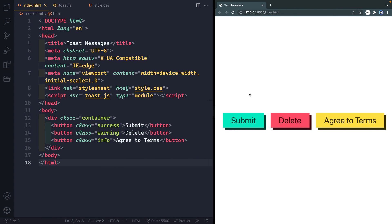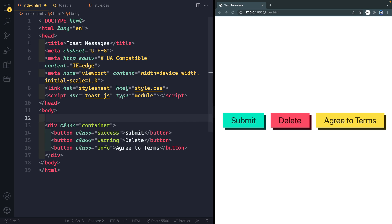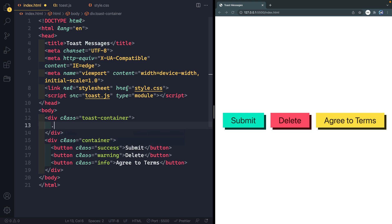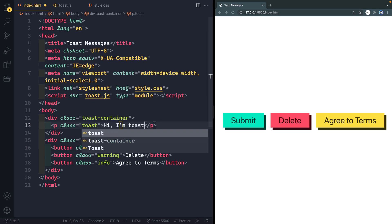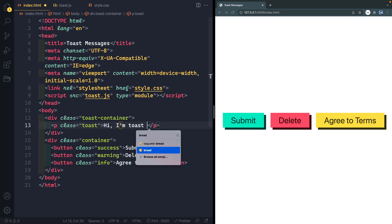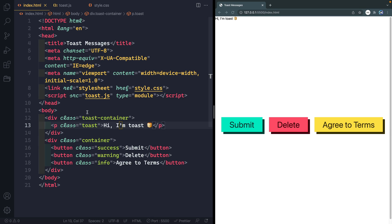I've got the bare bones of this set out. You can see I've got a stylesheet, a JavaScript file right here, and then just some really basic HTML. The first thing we need to do is mimic what we're going to be adding in JavaScript so that we can style it and get it ready, and then we'll worry about the functionality of the JavaScript side. So I'm going to come in here and just temporarily add something called a toast container, and inside here we're going to have a paragraph with a class of toast on it. It'll say something like, "Hi, I'm toast."